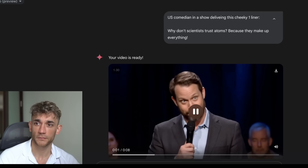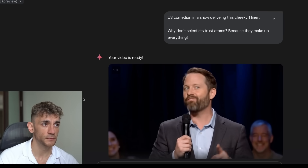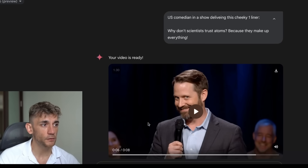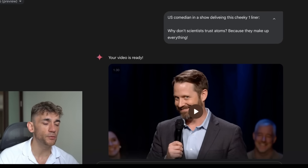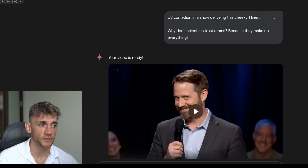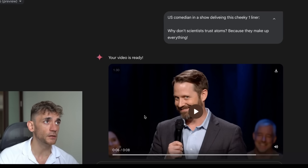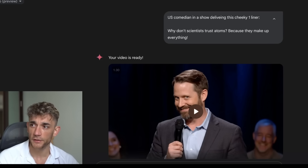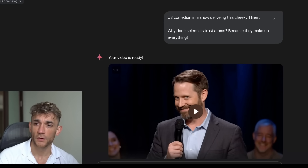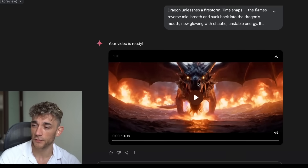Here's another example - a comedian. 'Why don't scientists trust atoms? Because they make up everything.' I actually think that's one of the most impressive so far, because honestly 99% of people would not even know that's AI-generated. The lip syncing is really good, the accent is really good - it's very impressive. You could create adverts, marketing, Facebook ads, etc.